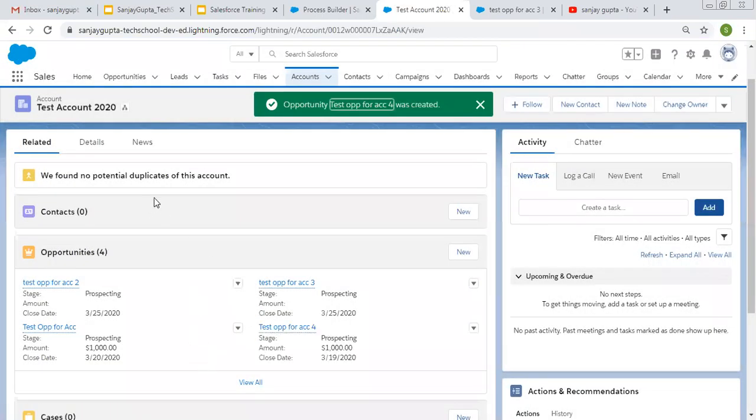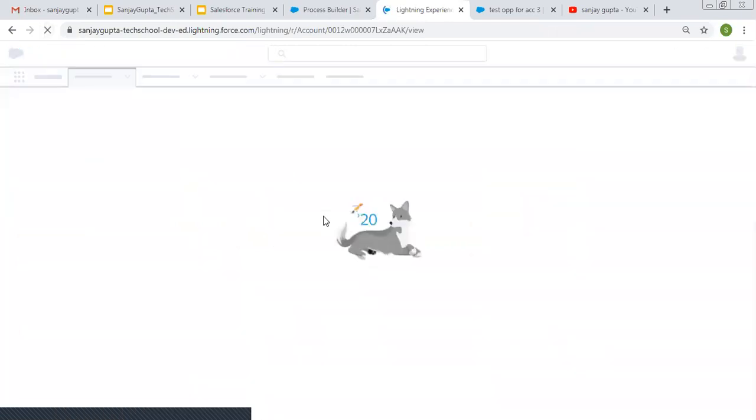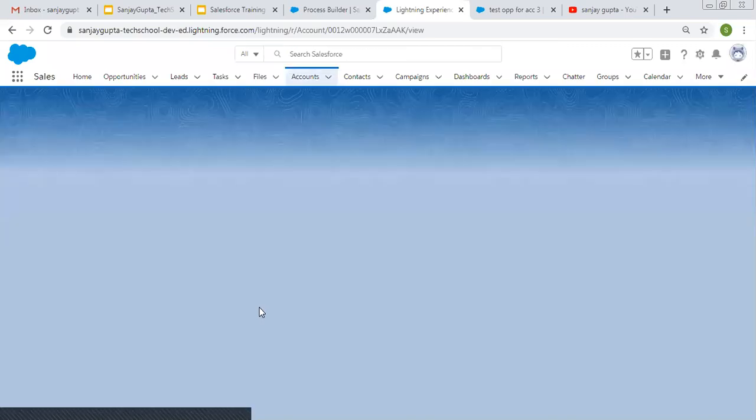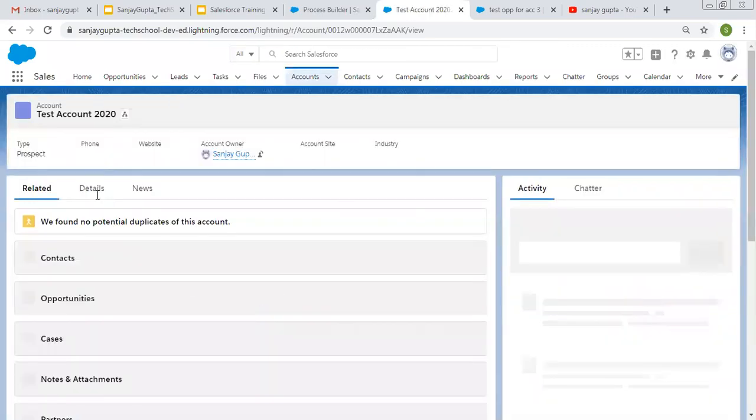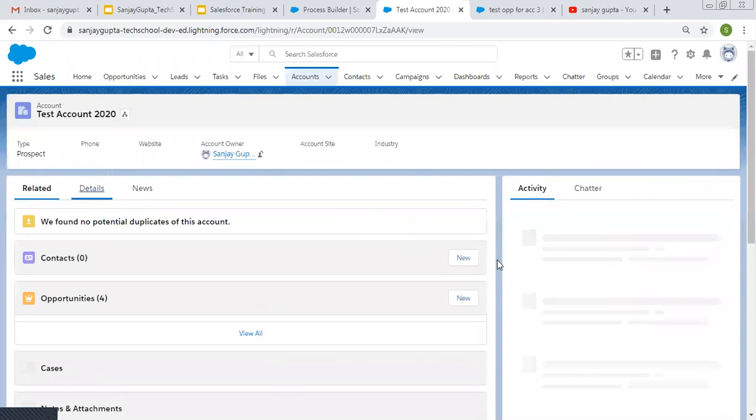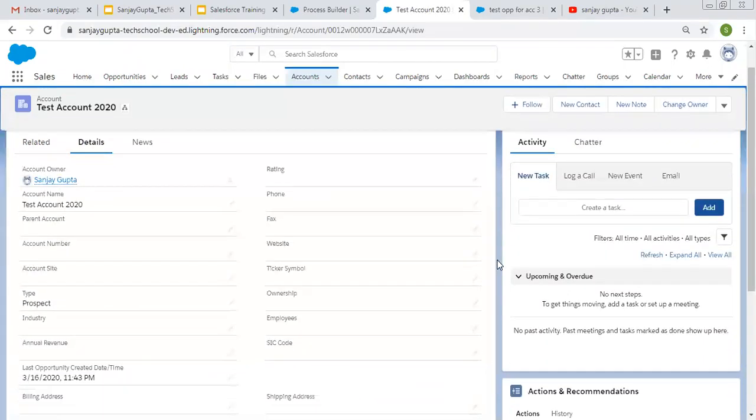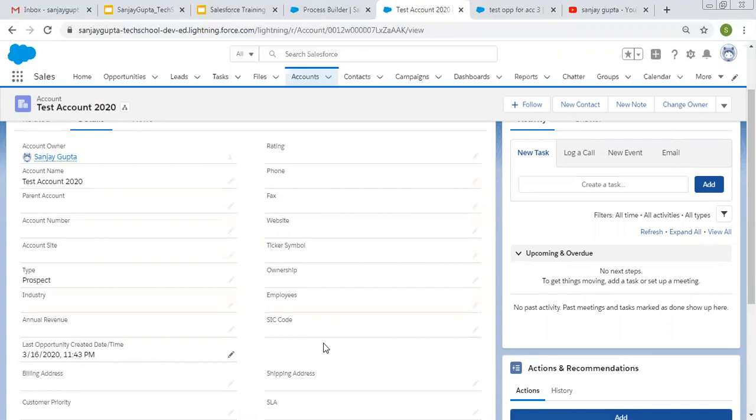And let's see, I'm refreshing account record. And let's see what date and time is populated on that field. So I'm moving to details. Yeah, so here you can see date is same, but time is 1143. So last opportunity was created on this date and this time.